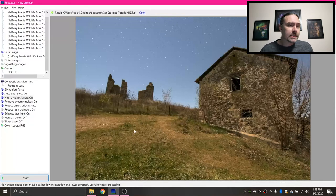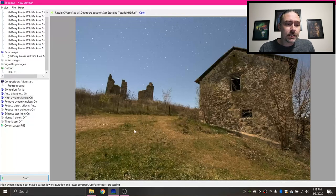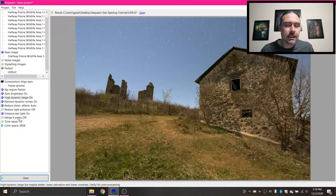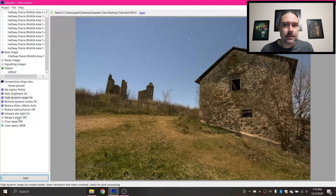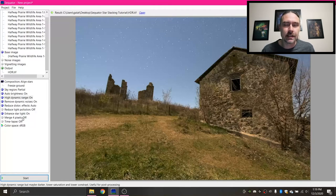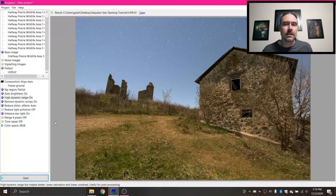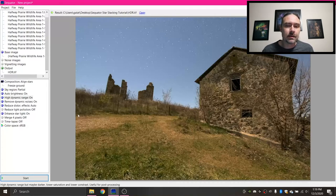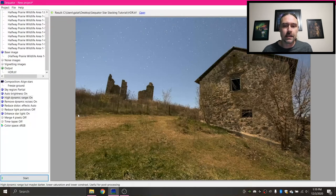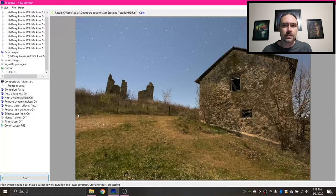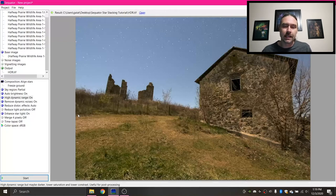So with that being said, I'm not really sure what else to say about Sequator other than there is this merge four pixels. If you have a really grainy photo, or something that you took at an extremely high ISO, if you turn that on, it'll make your image a quarter of the size. But it will take four pixels and merge them together into one. And doing that will reduce a ton of noise if you shot your image at extremely high ISOs.